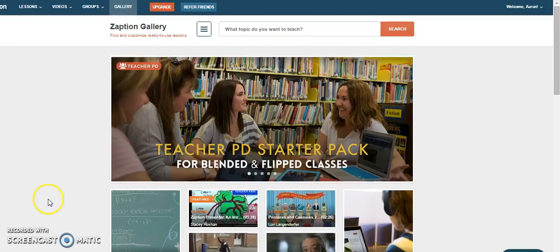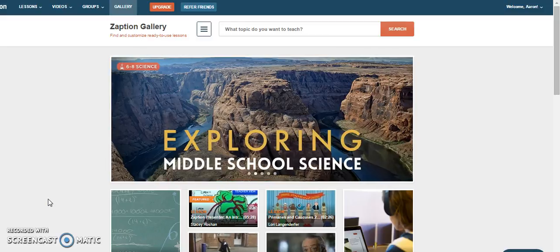One of the great things about Zaption is finding lessons that other people have actually already made and saving you a bit of time.